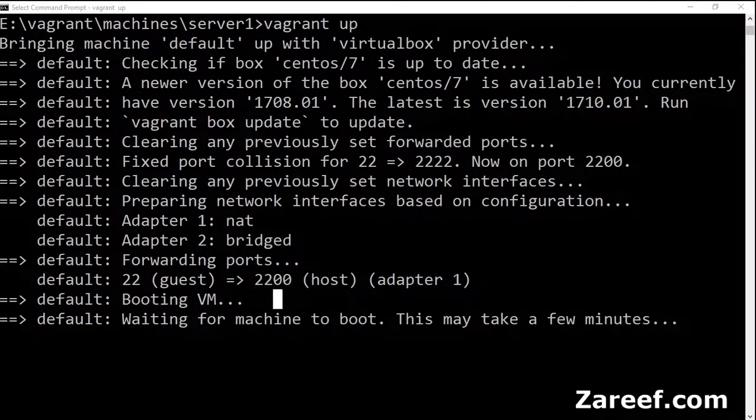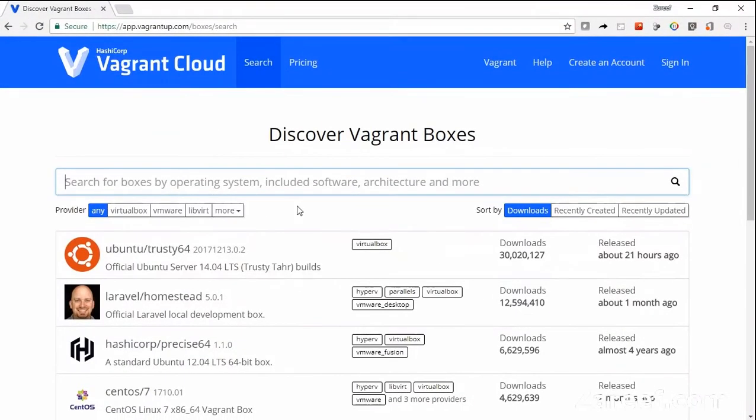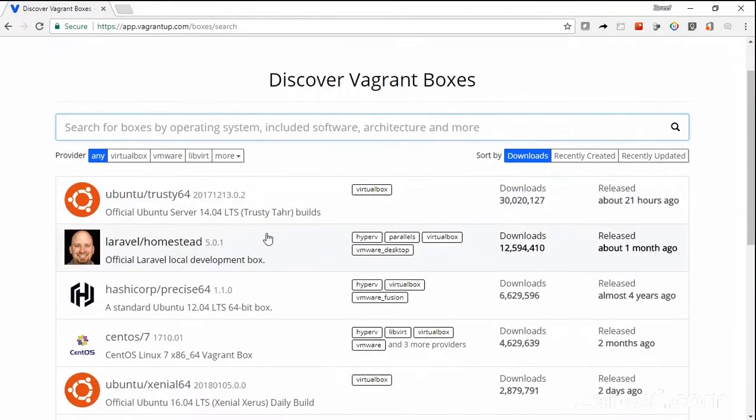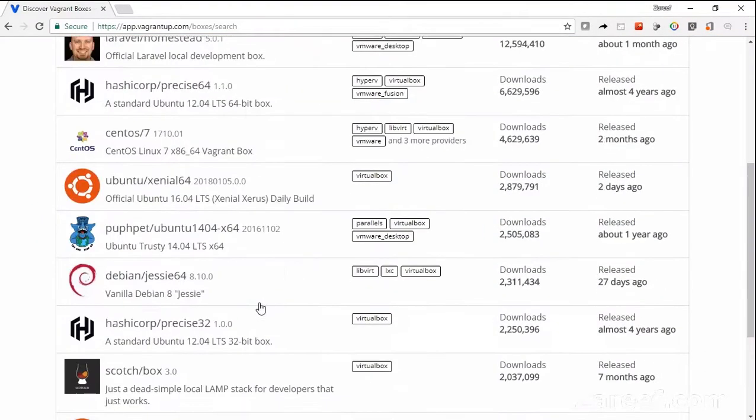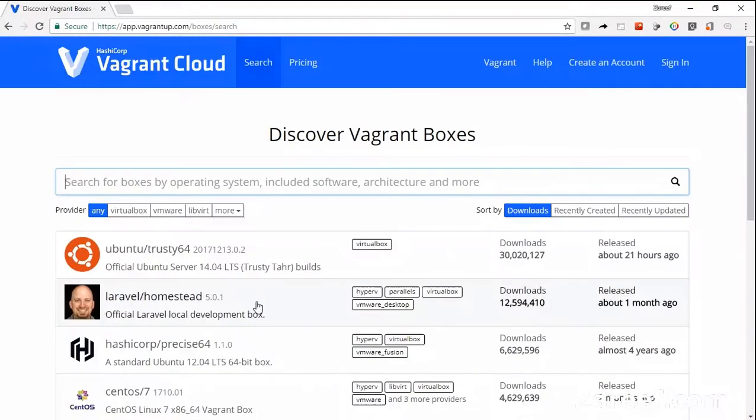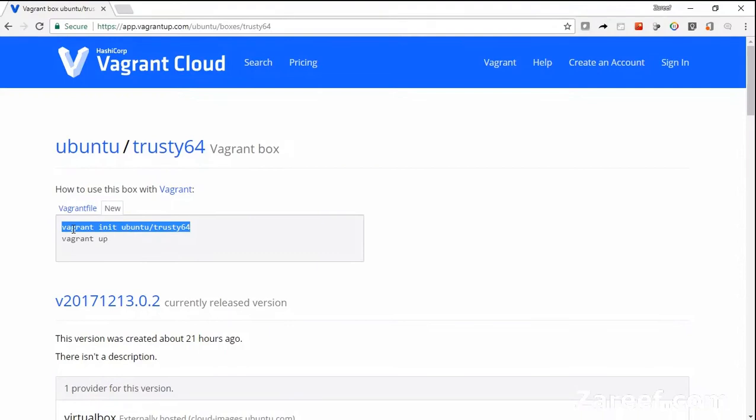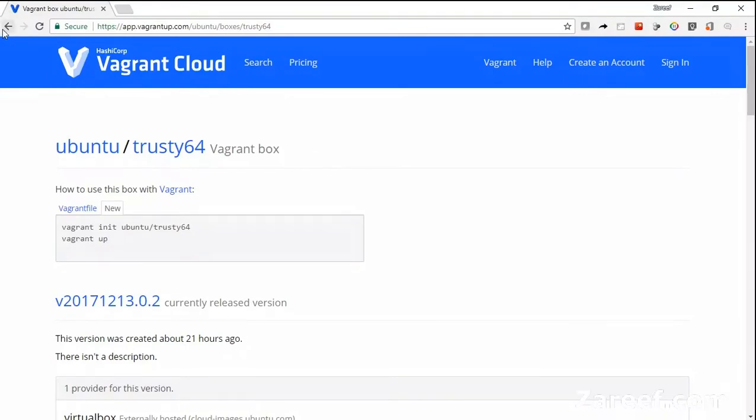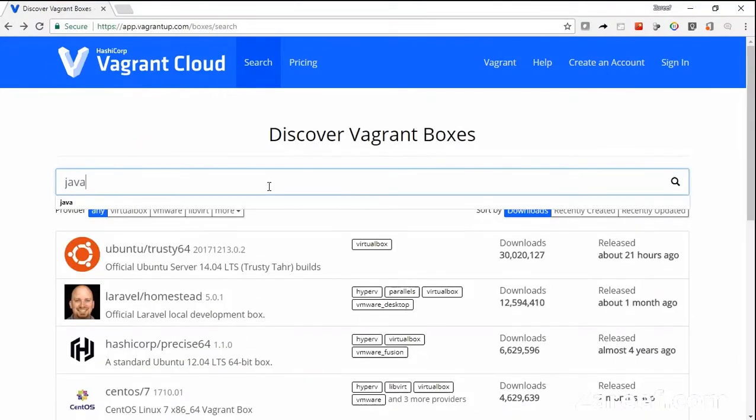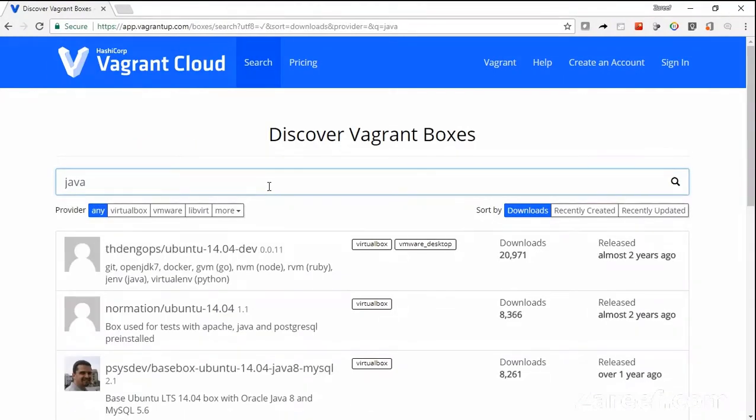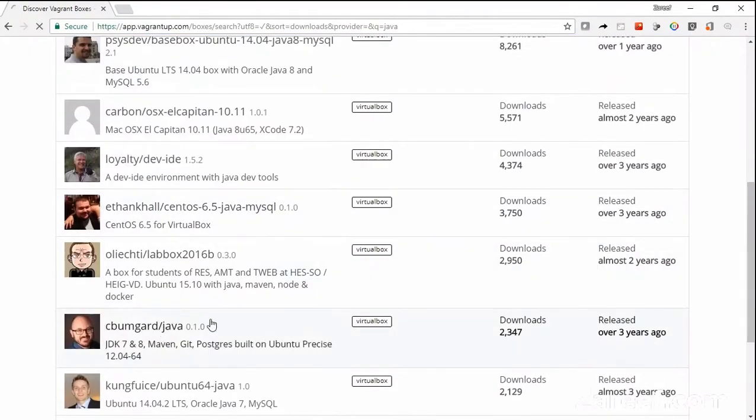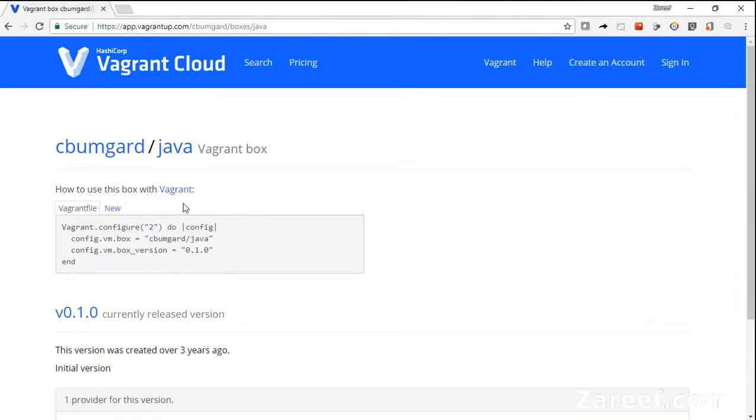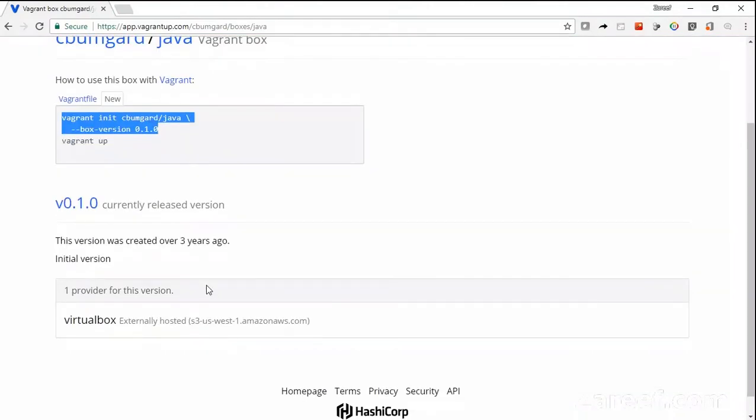First time it will take some time. Meanwhile, let me show you the Vagrant Cloud where different kinds of boxes are available. We are using CentOS. You can also use Ubuntu. You just need to change your init line while doing the initialization of Vagrant. Vagrant up will always be the same, and you can also try to find your favorite boxes. For Java, it is available. You just need to change your init line, and then you will get a Java box.